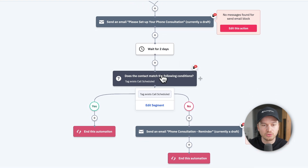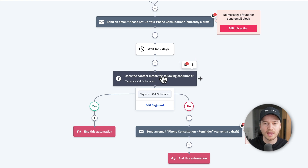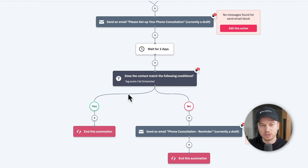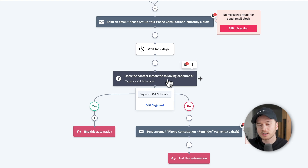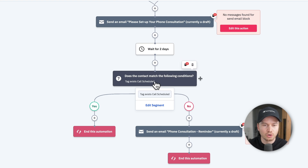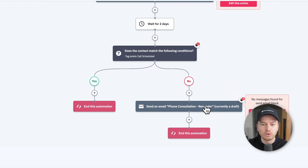After the two-day wait block, the automation checks if the contact has the tag 'call scheduled,' because when a call is scheduled, the contact automatically gets that tag. The automation will know exactly which path the contact should take — should it end because the call is scheduled and the goal is complete? Or if the tag doesn't exist, it means this person hasn't scheduled a call yet, so a reminder email needs to go out.